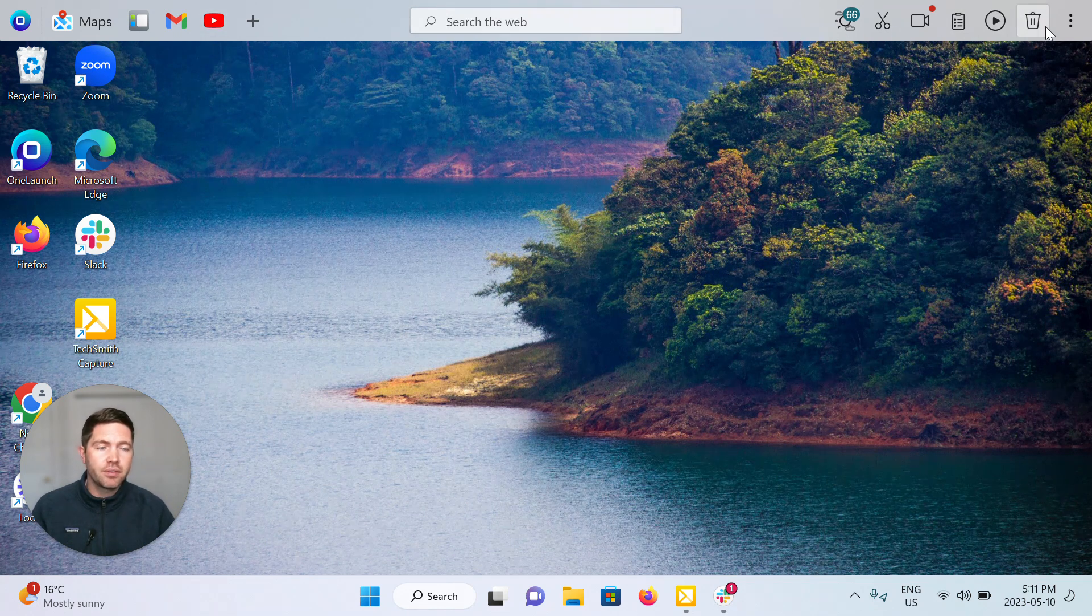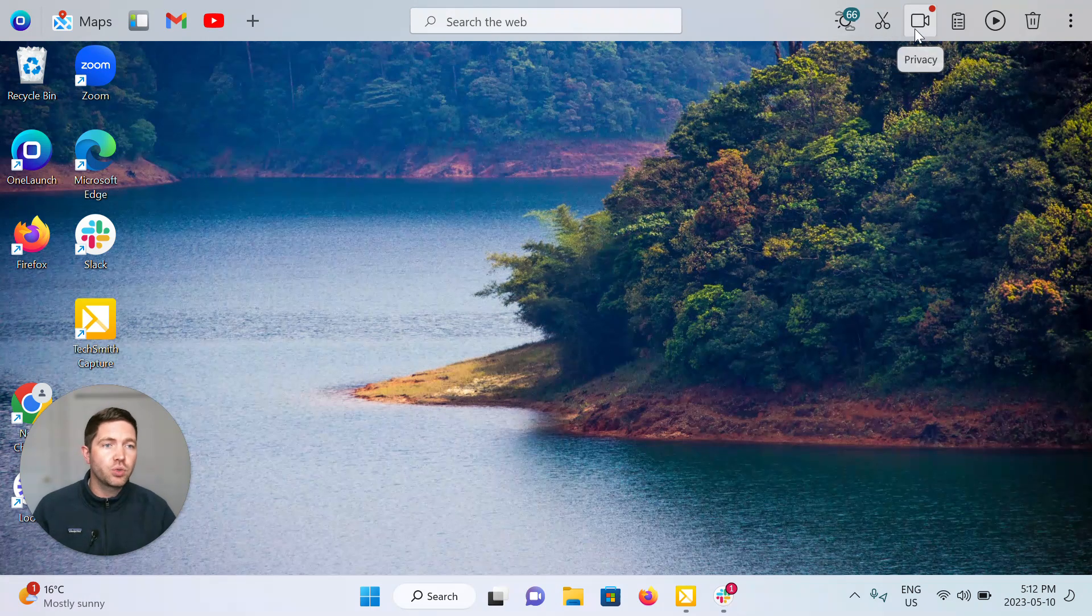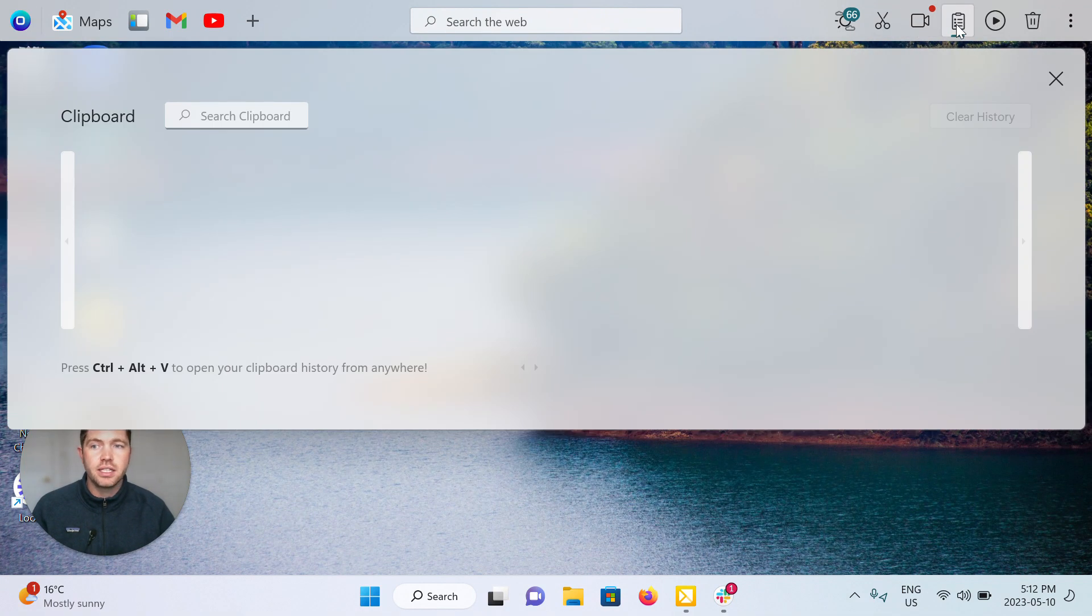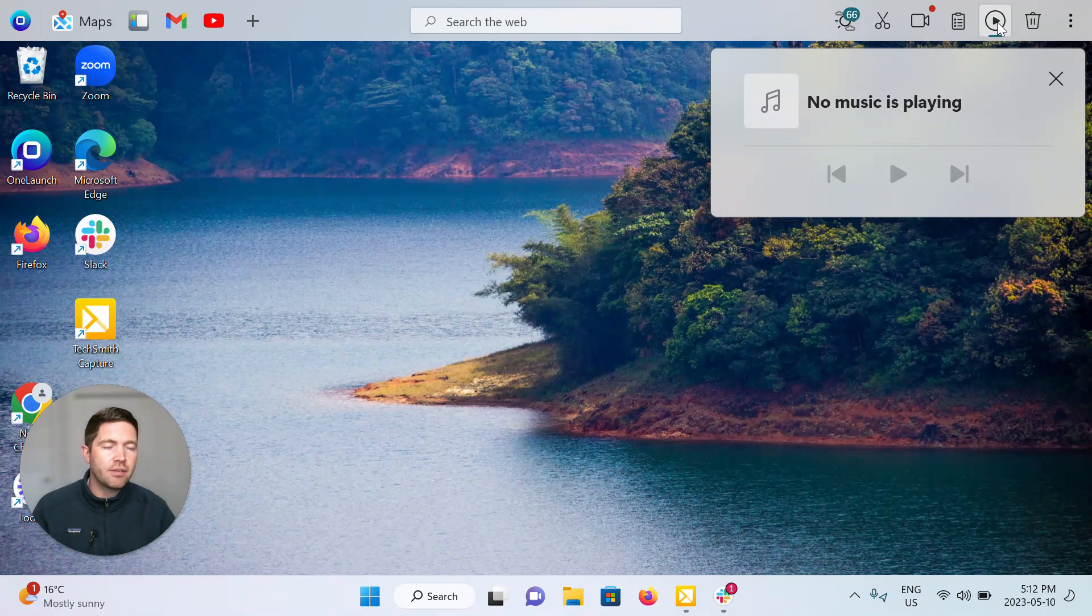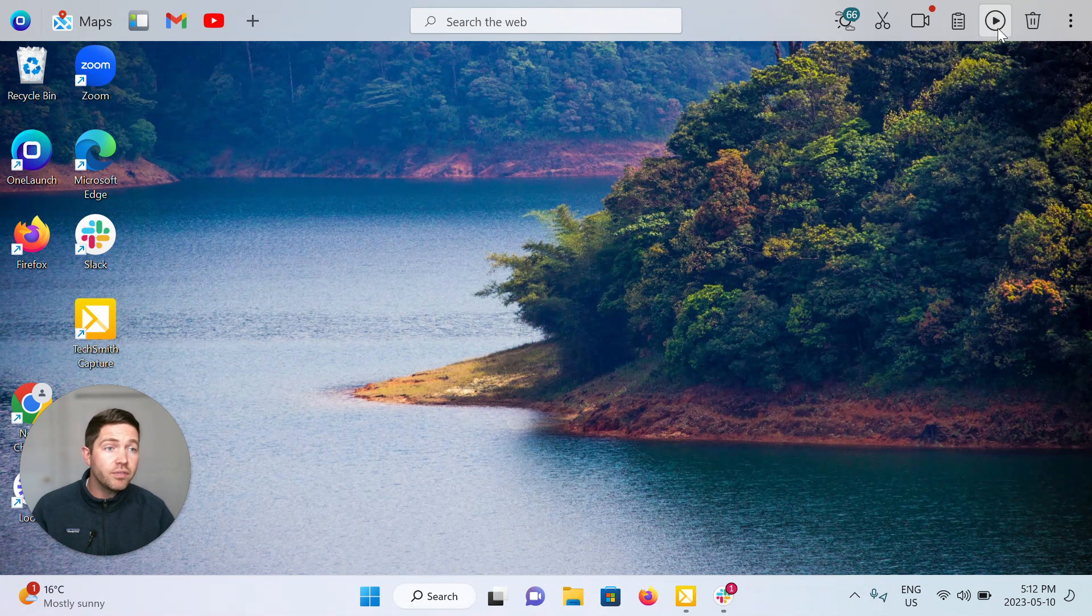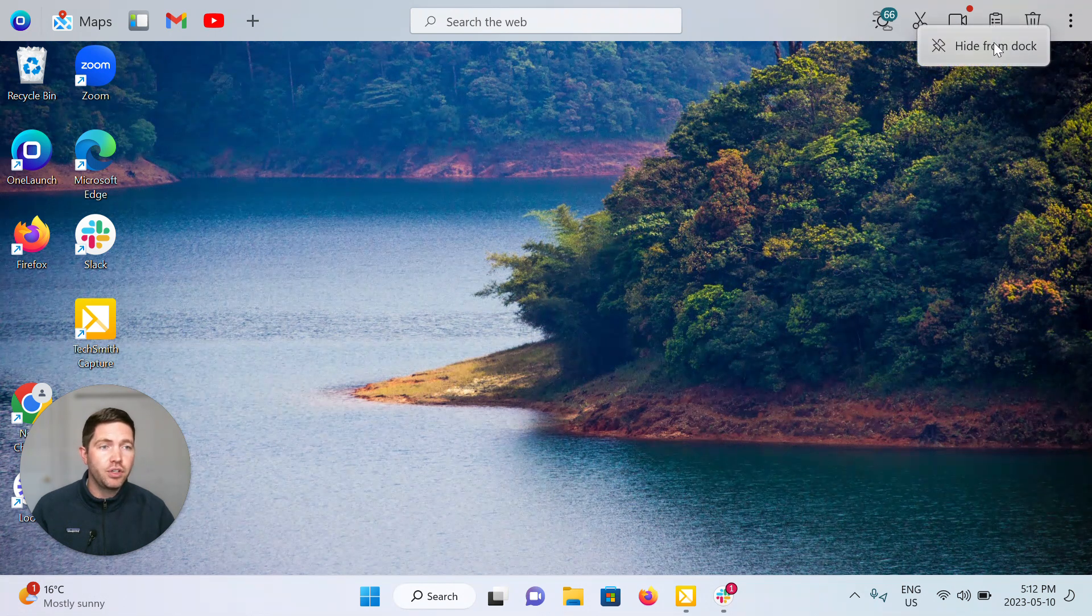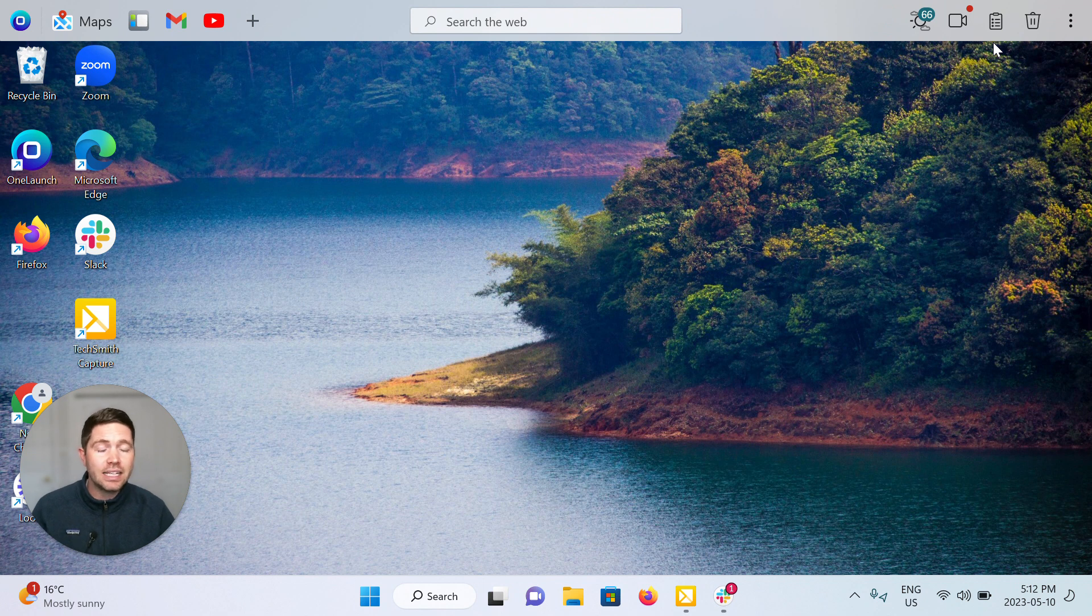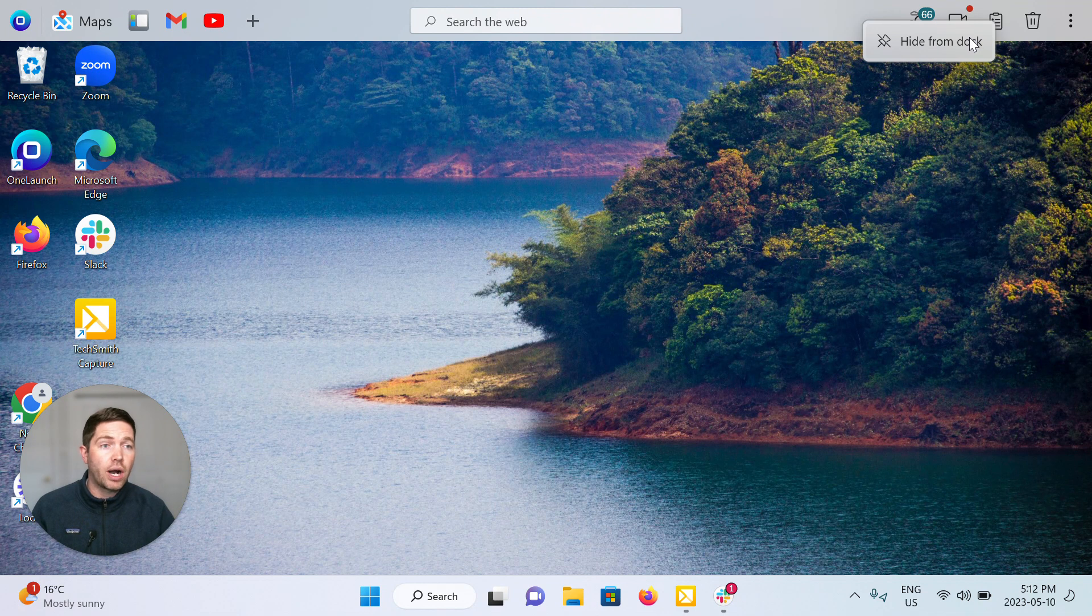On the right side of the dock, there's lots of fun features here, like a screenshot tool, your mic and camera privacy. You've got the clipboard history, a music tool for recording and making it evident what's playing currently on your PC and allowing you to control it. All of these things as well can be right clicked and hidden from the dock. If you don't want to use them and you want to free up space and have a cleaner looking OneLaunch dock, absolutely do so. Just right click, hide from the dock.